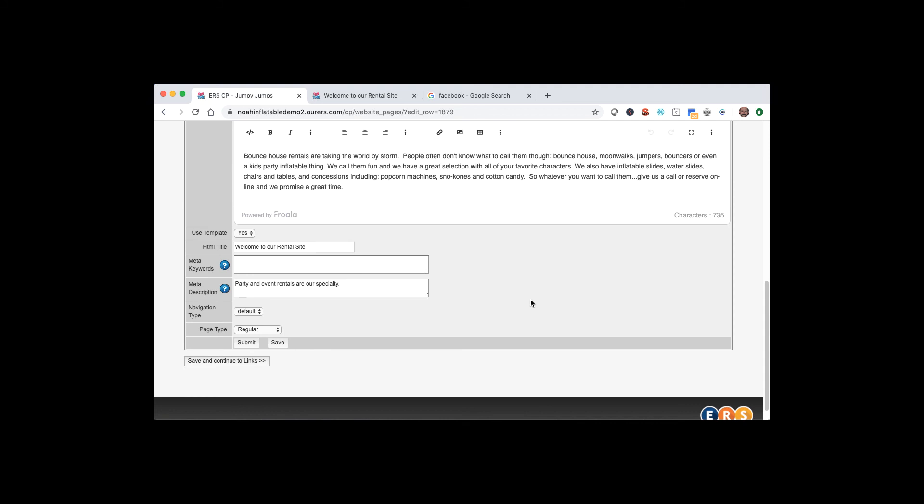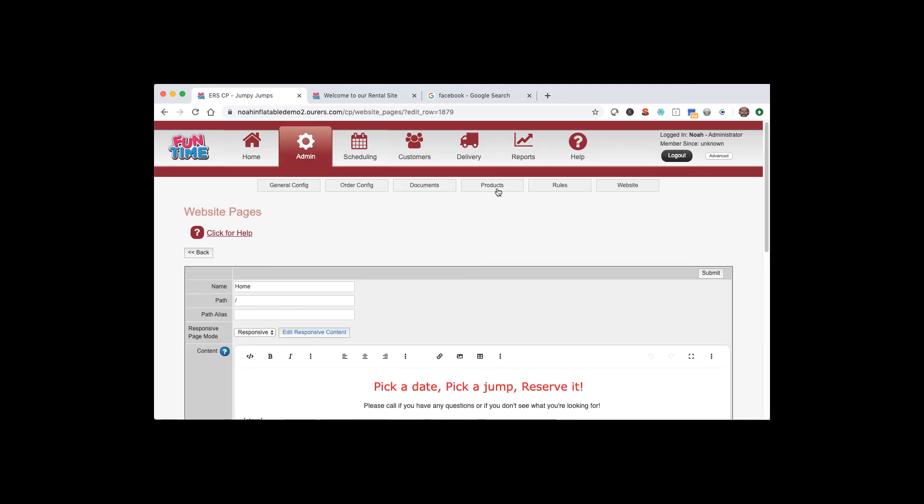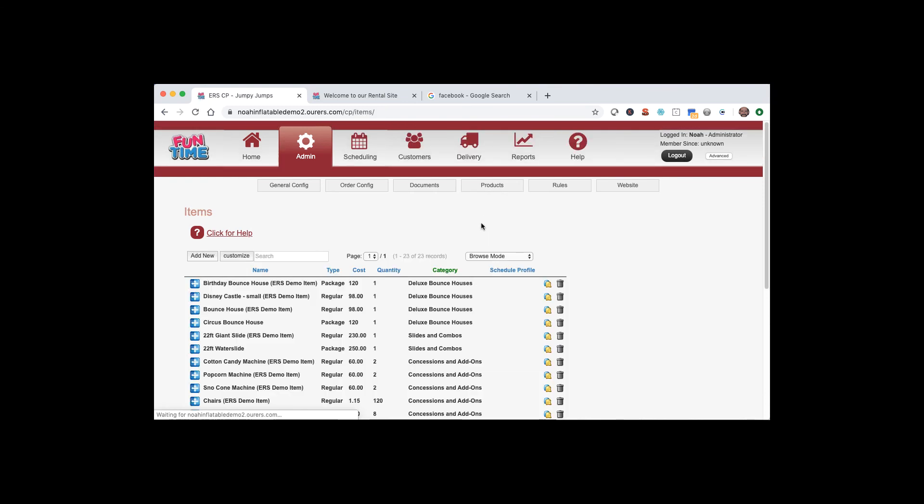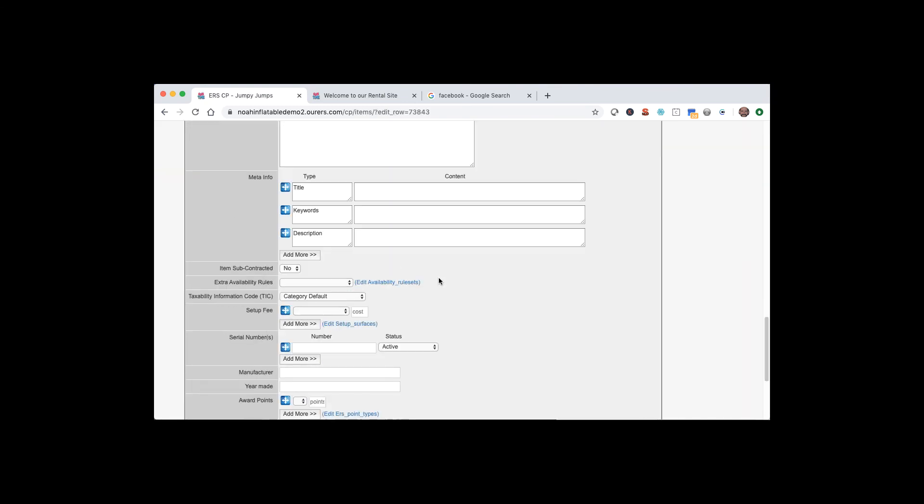So you can edit the meta tags for your web pages here in website pages. And for your categories and items, you can actually click into the category or item and edit it from in there. Keep in mind though that if you don't specify any meta tags for a given page, the system will use the defaults. So it's not like they're going to be blank or anything.